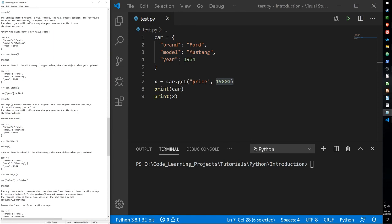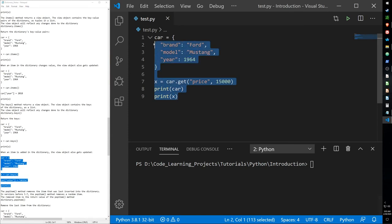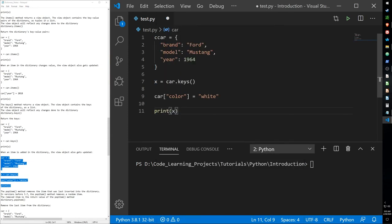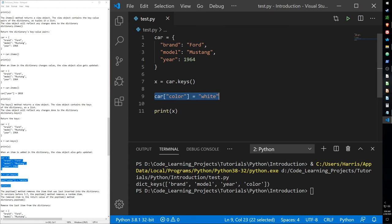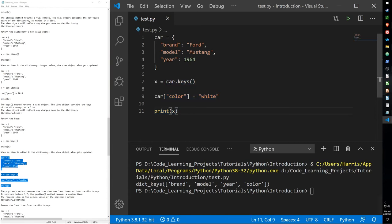Just like values and items, when we call the keys function and then assign a color to the dictionary, when we print it after the fact it still shows the most up-to-date value. Basically, calling the keys function before updating the dictionary still shows the most recent update when printed.